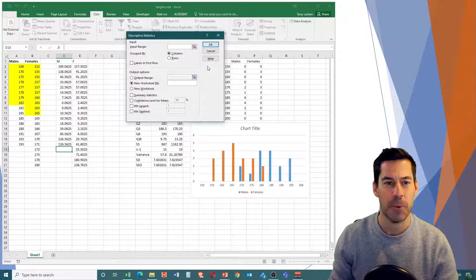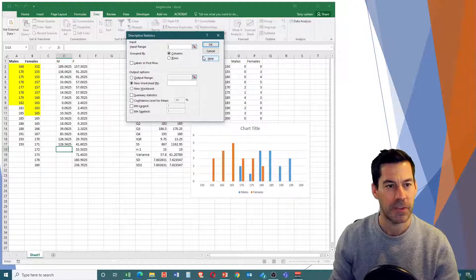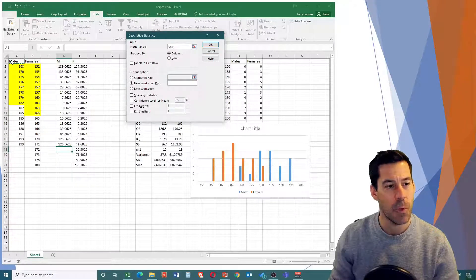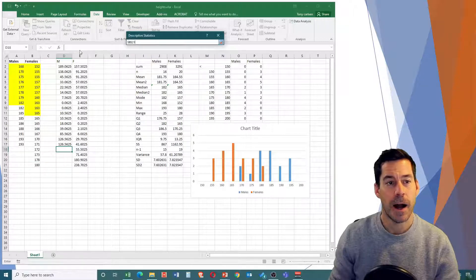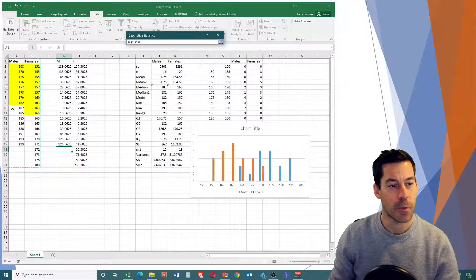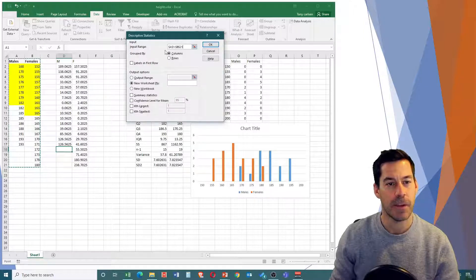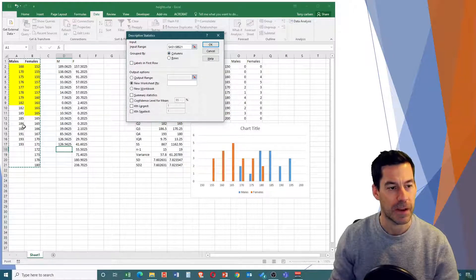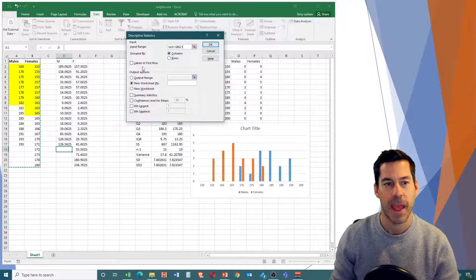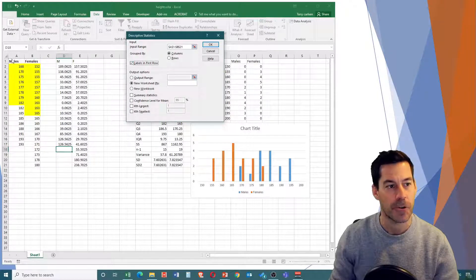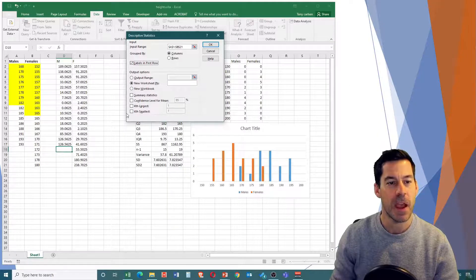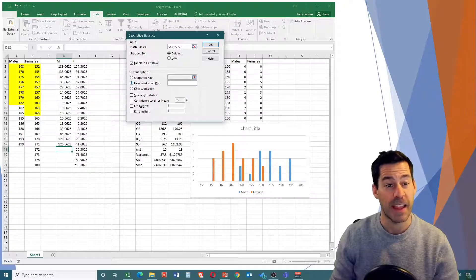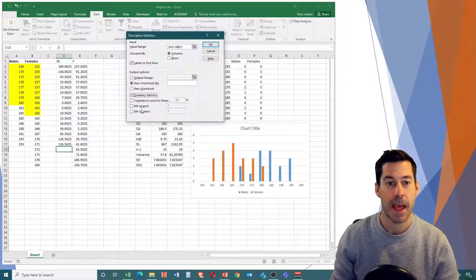Now it asks for an input range - what values do I want descriptive statistics on. I could tell it manually that I want A1 through B21, or I can click the little icon and drag to select the range of cells. We see the range A1 to B21 is in the box. It asks how I want to group - I'll group by columns because my two groups are in two different columns. I'll select the box that says there are labels in the first row - that's my males and females. Then it asks where I want my output, so I'll leave it as a new worksheet, click on Summary Statistics, and then click OK.